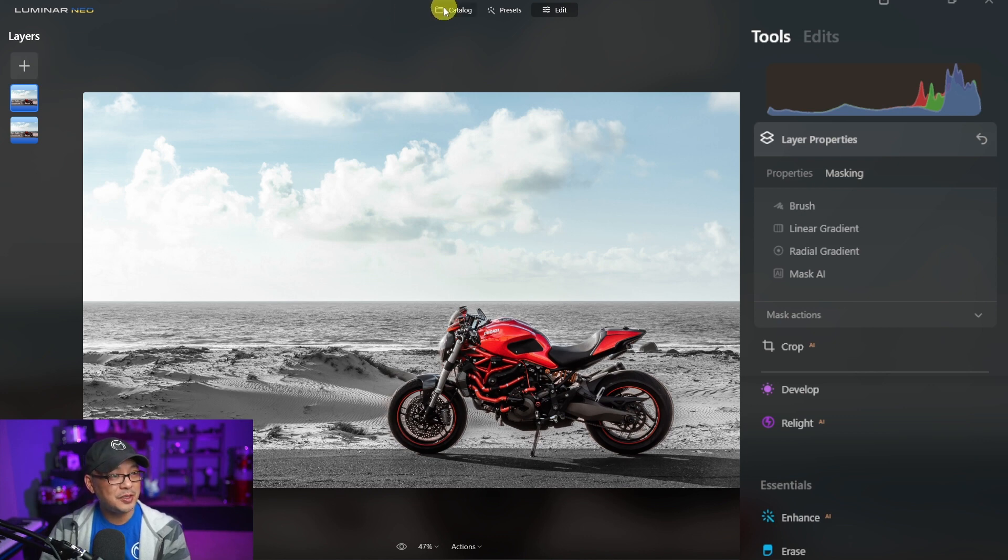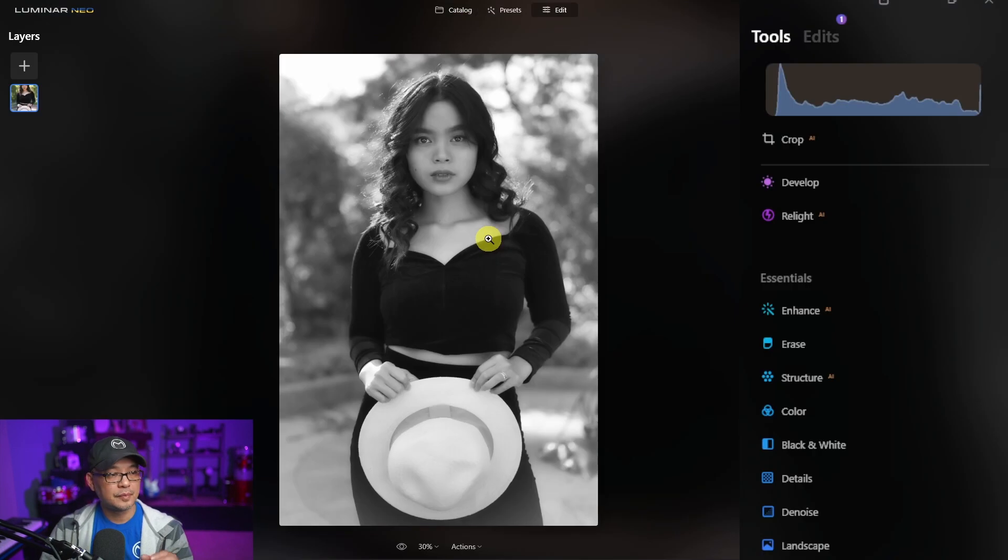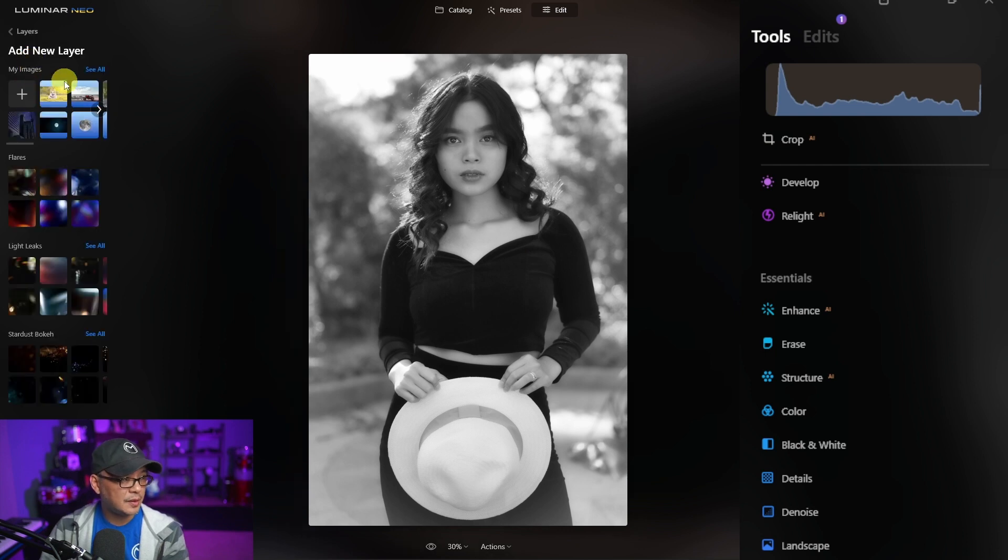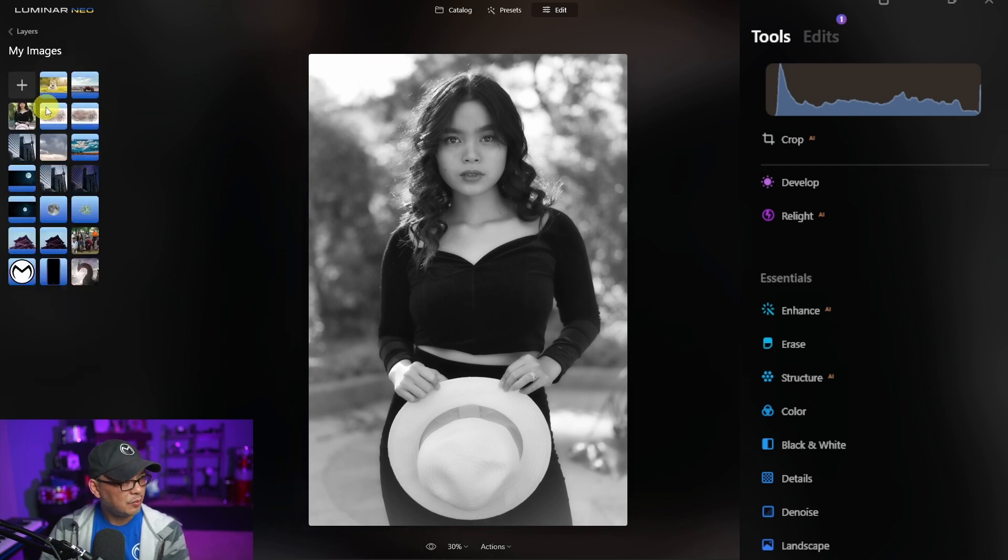So let me show you another example. I'll just use this image here and show you how it works for portraits and again for portraits I think this is very handy.